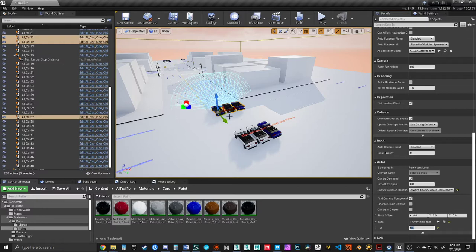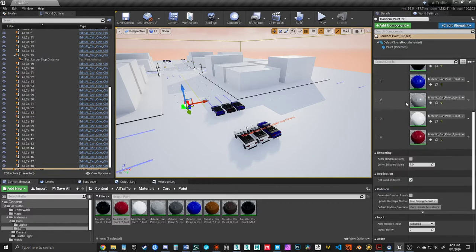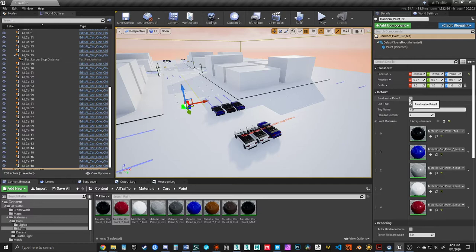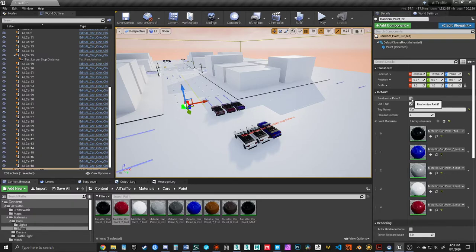I'm going to copy that, go back to the blueprint for the random paint, and at the top here for tag name, I'm going to put in Car. Now I'm going to hit the Randomize Paint, and you should see these first three cars change color only. And there it goes. I'm just randomly clicking the button.